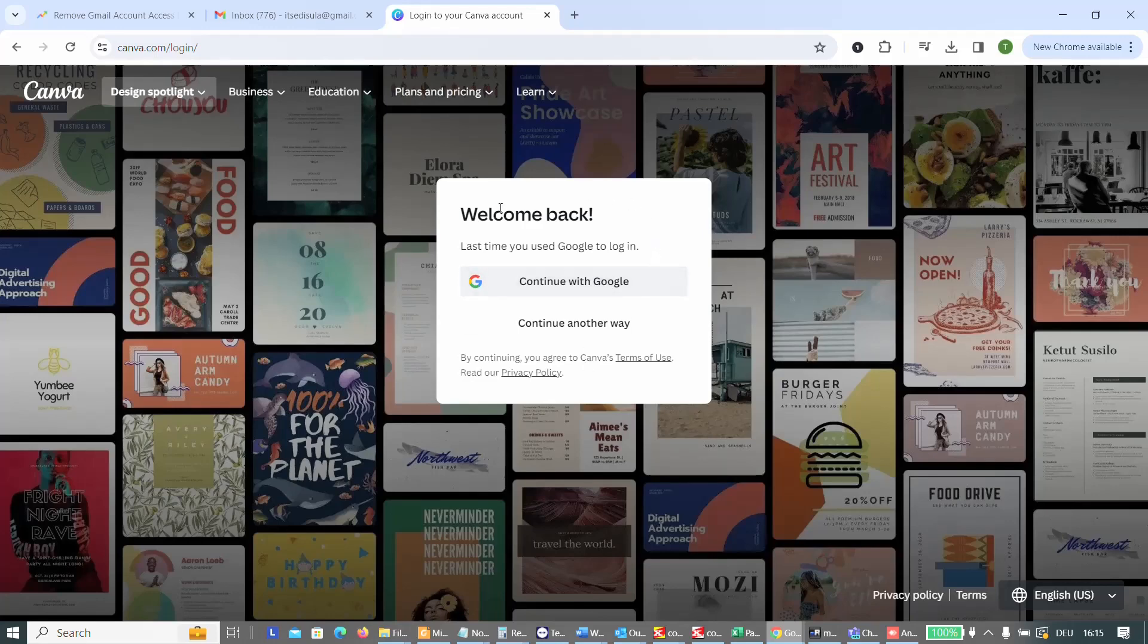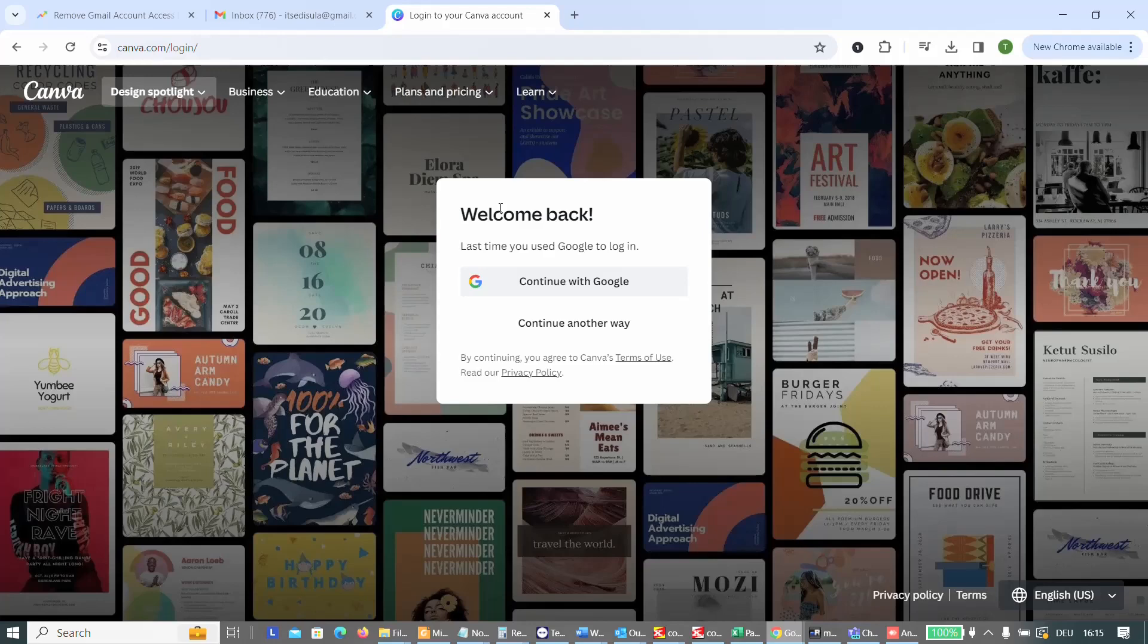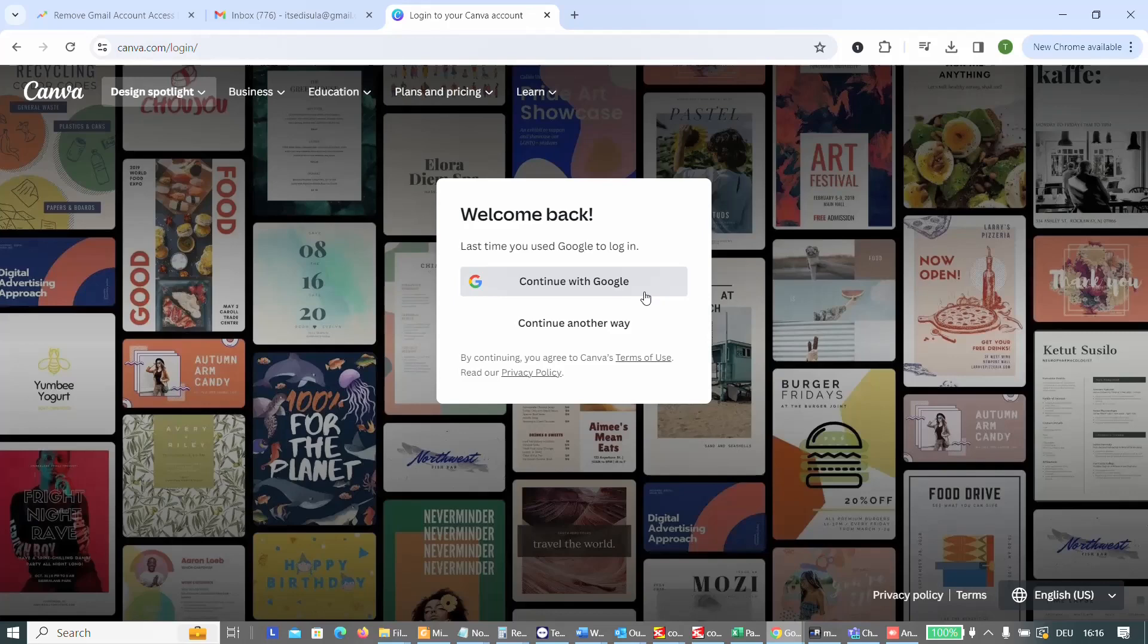Like in this case, Canva for example is offering me the possibility to sign up or create an account on Canva by just using the Google account. But sometimes we may want to remove these websites and we don't want them anymore to be assigned with my Gmail account.